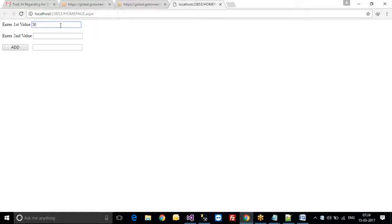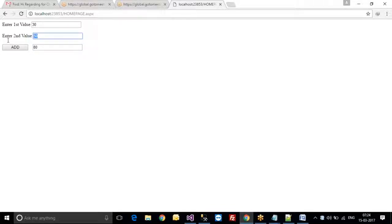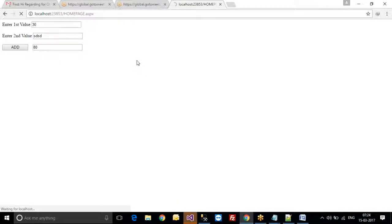I am entering the value 30 and 50, pressing the Add button. Now, instead of integer values, if I write a string value, you can see that you will be getting an error message.